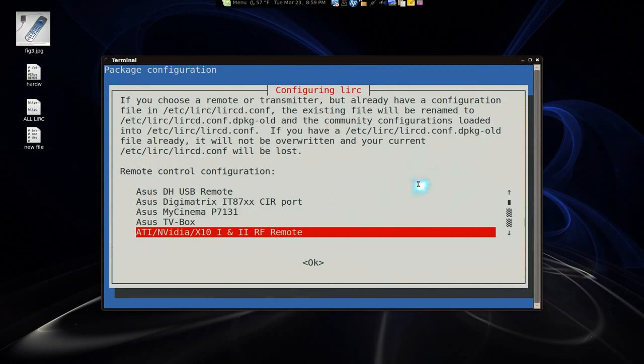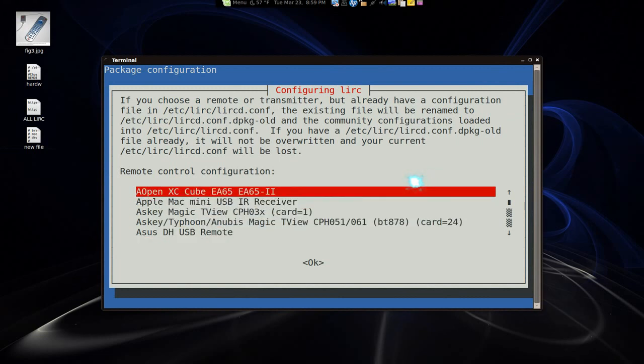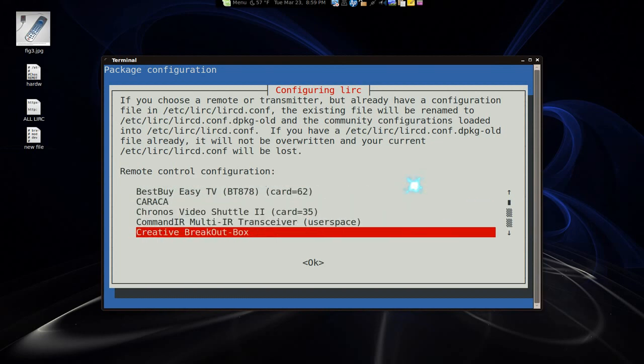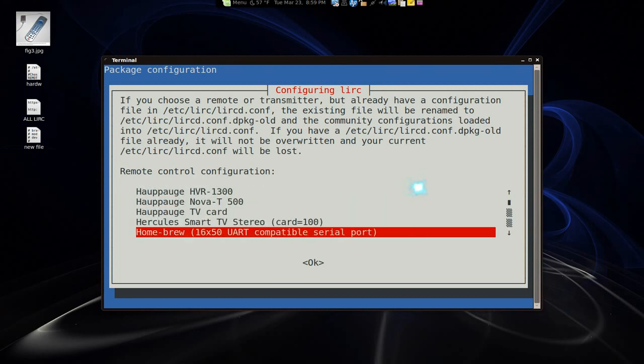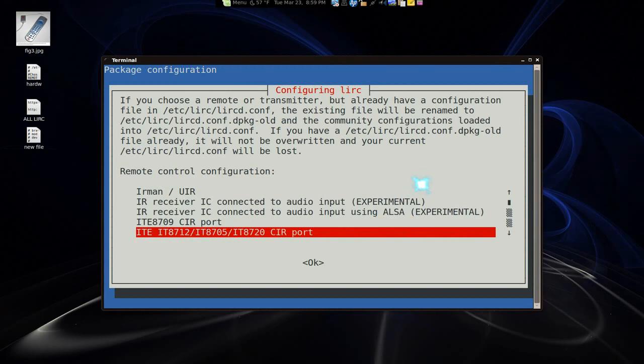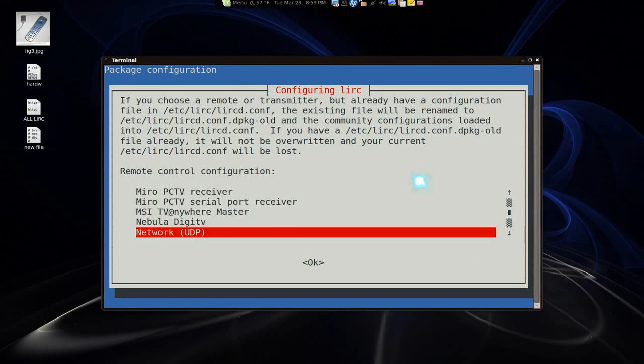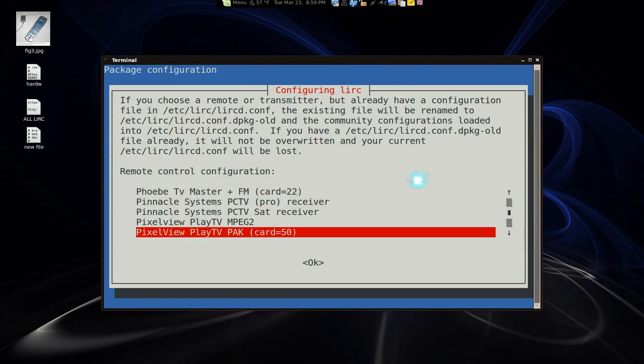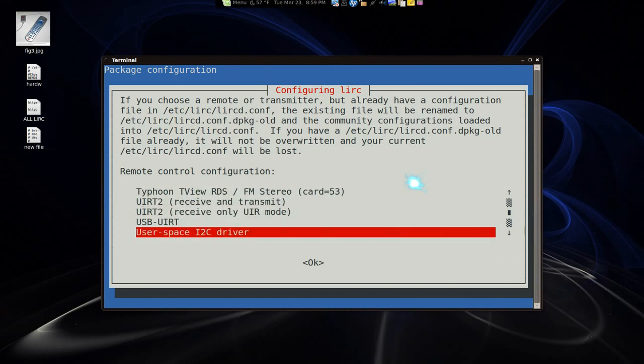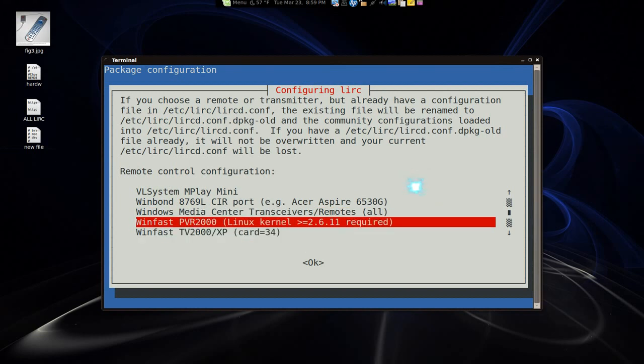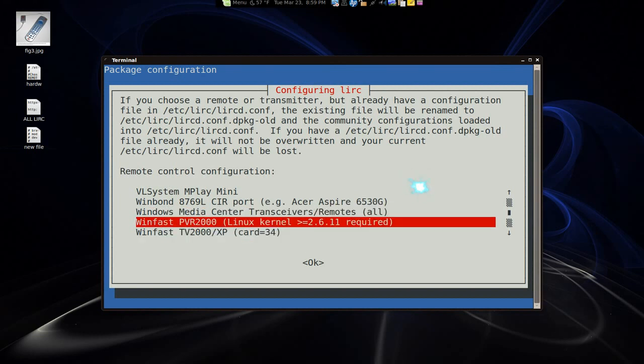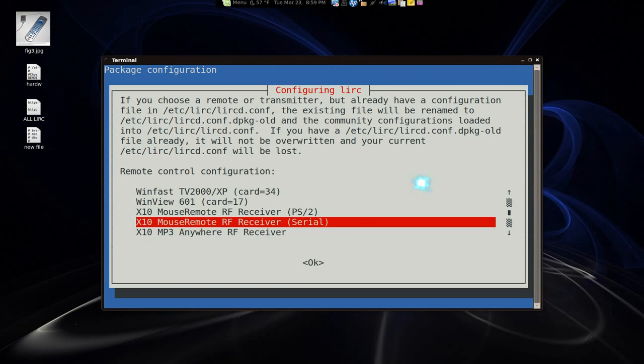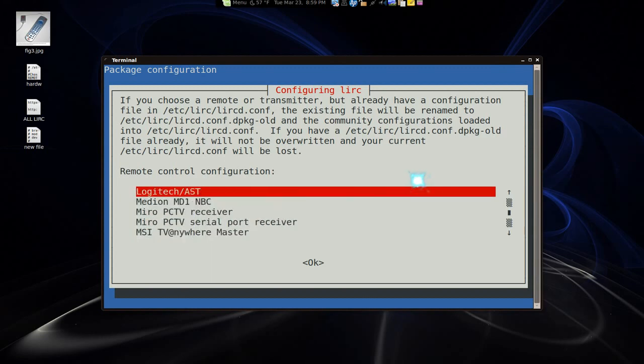So here is the list of supported configurations for your remote. And they have different brands if you like. You can check it out. And they have a lot. Let me show you the whole list. And I think even the Windows Media Center one. So whatever yours is, just select that one if it is supported.